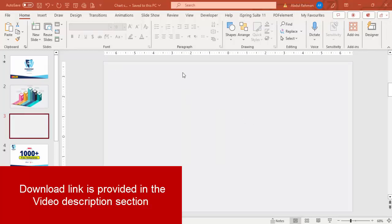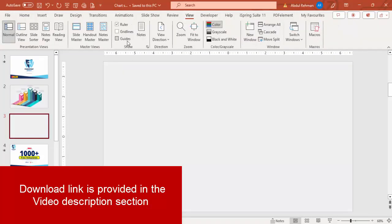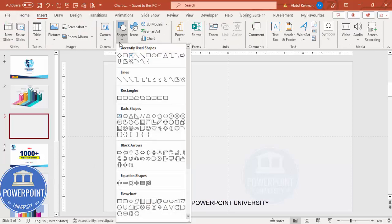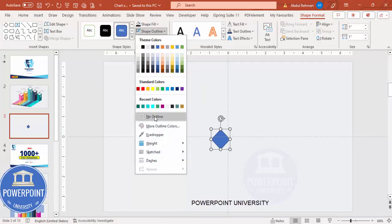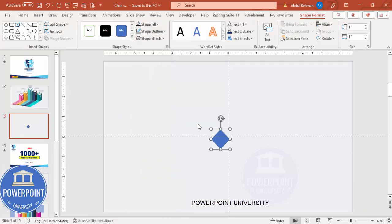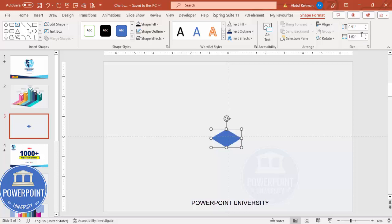Let's start the tutorial. Add a new slide and change the background to any light color. Go to View and enable the guides. Go to Insert, Shapes, and from the basic shapes choose the diamond shape. Make sure the shape outline is set to no outline, then set the height to 0.91 and width to 1.62.